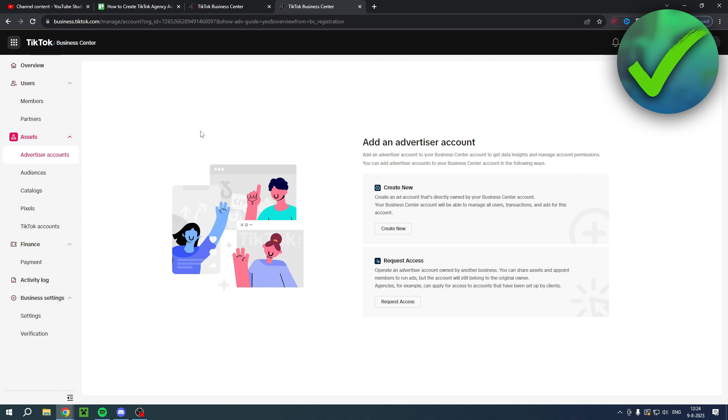That is basically how to create a TikTok agency account. I hope this video helps you out. Let me know in the comments if it did and then I will see you next time. Have a good day.